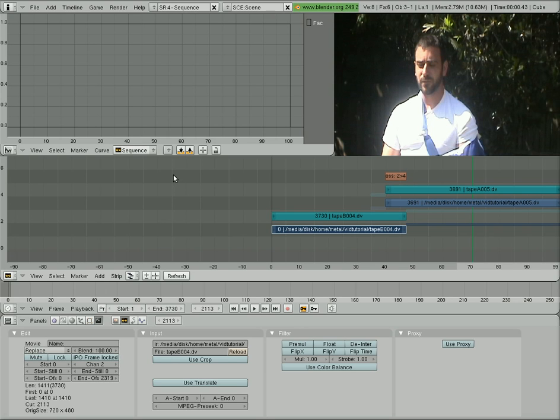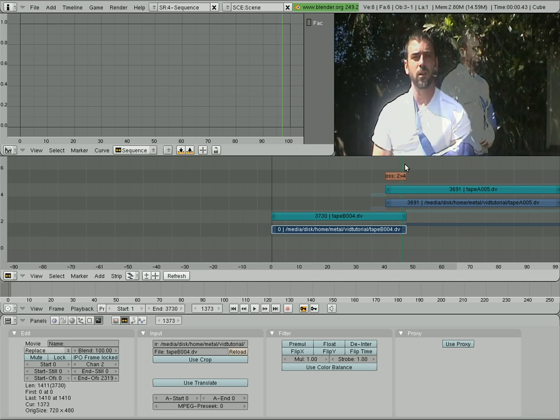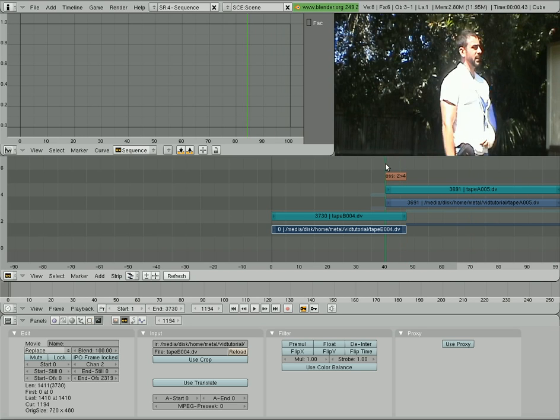Okay, continuing where we left off last time, I showed you how to add video clips and how to do a basic transition.